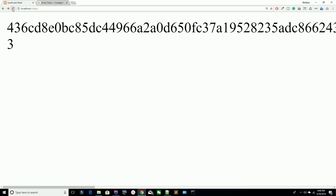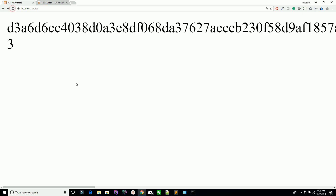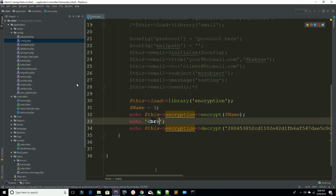Refresh the page. In this way you can encrypt your data and you can decrypt your data by using the encryptions class.